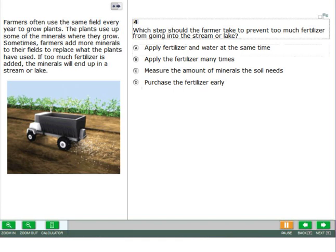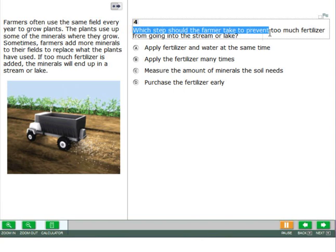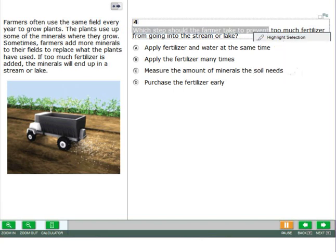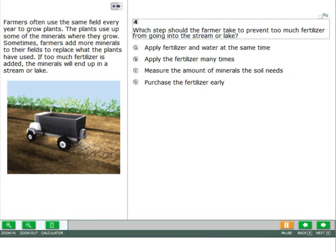If you would like a specific selection spoken, highlight that selection, right click, and choose speak selection. After the text-to-speech audio starts playing, you can pause or stop it by right clicking and choosing either pause speaking or stop speaking.